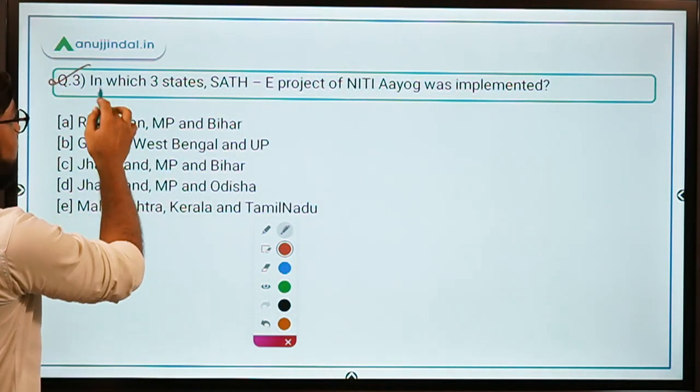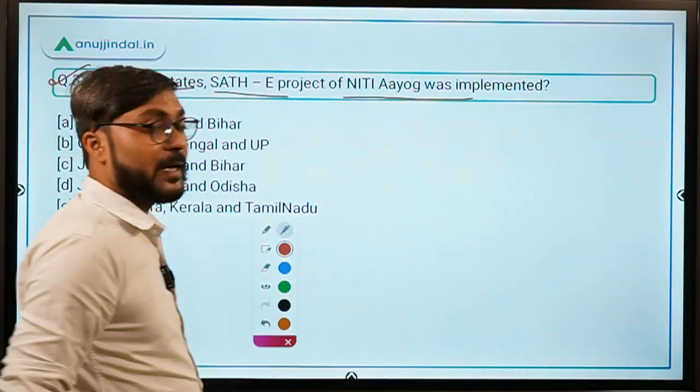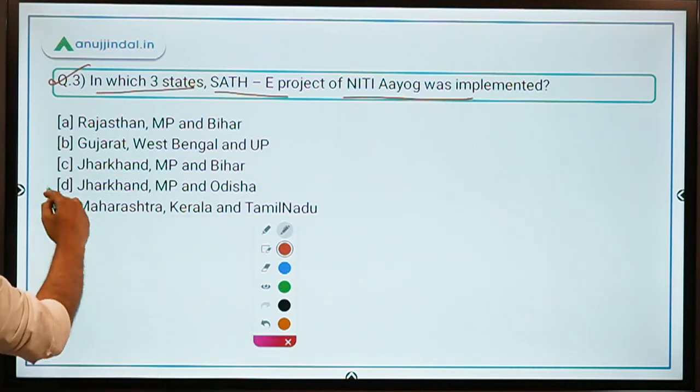Question three: In which three states was the SAATHI-E project of NITI Aayog implemented? The three states are Jharkhand, Madhya Pradesh, and Odisha — so Option D would be the correct answer.